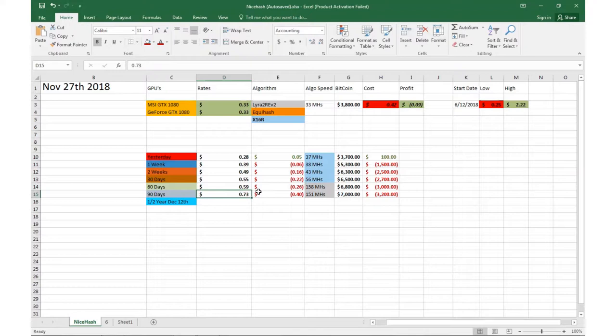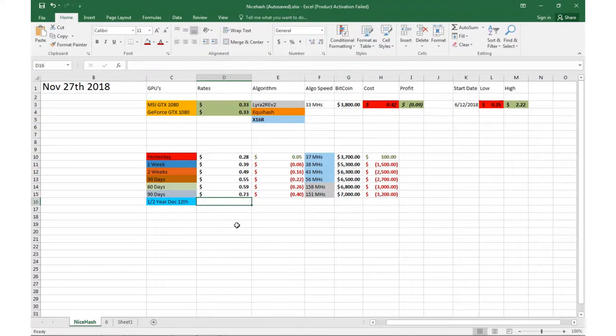And obviously coming up on December 12th will be my year and a half since I've been mining, so we'll keep an eye on that.